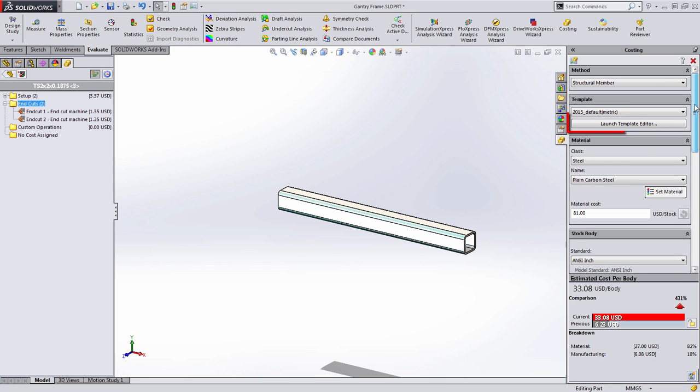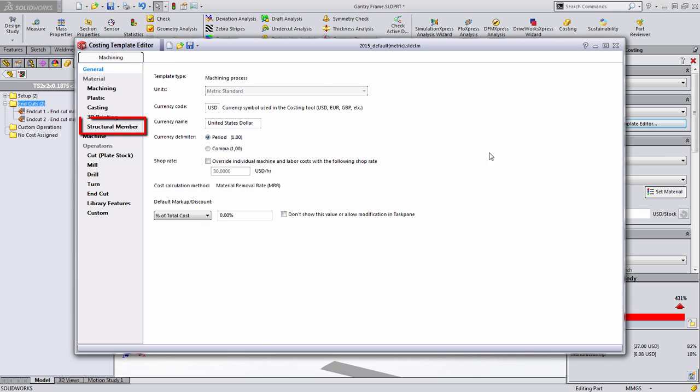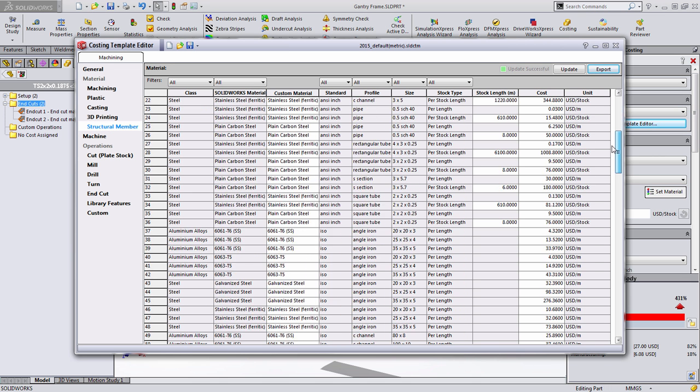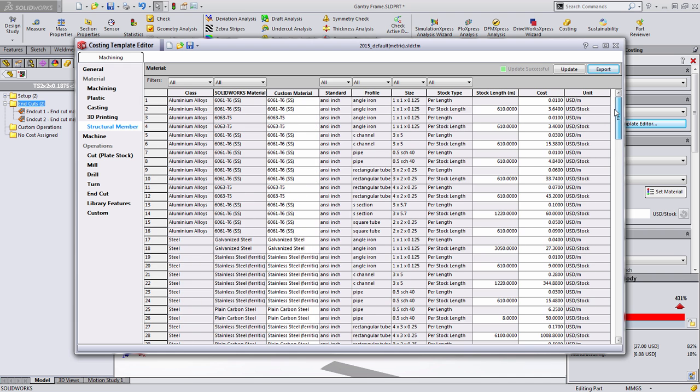This information can be defined inside of the template editor, and if we launch this you'll see that there's now support to enter all the information for the structural members here.